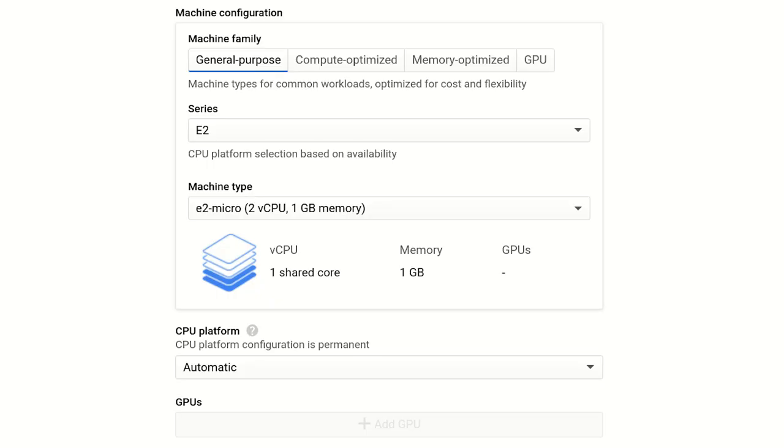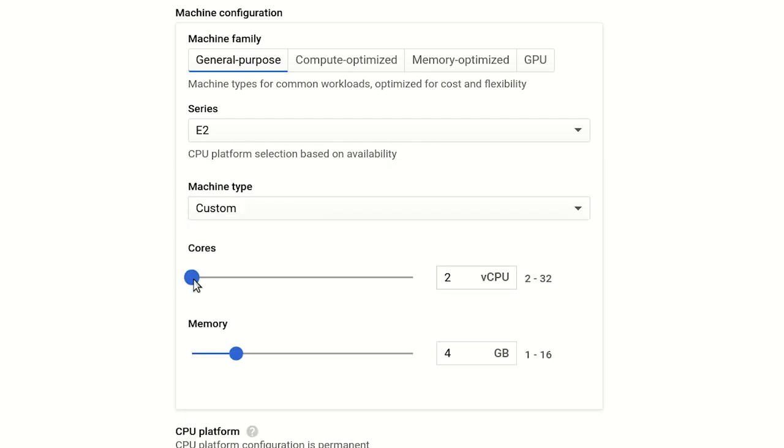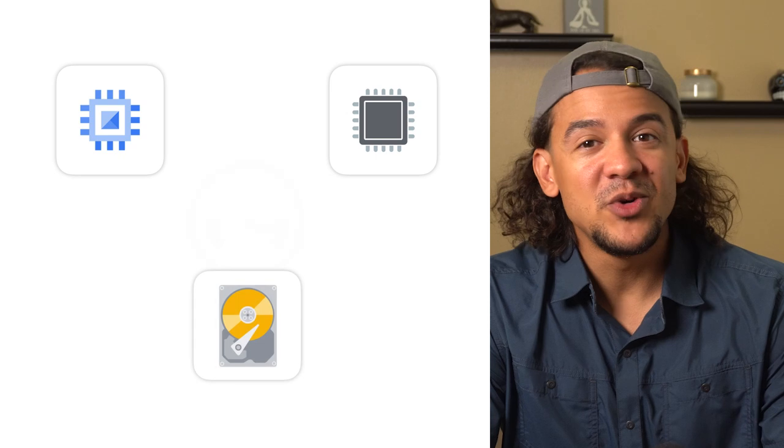If none of the available machine types fit your requirements, keep in mind there are always custom machine types. With custom machine types, you can configure just the right amount of CPU and memory for your particular needs — in some cases saving 50% or more compared to predefined types on other public cloud providers. If you're still not sure what machine type to choose, start off with something small. You can always move your workload to a larger machine at any time.